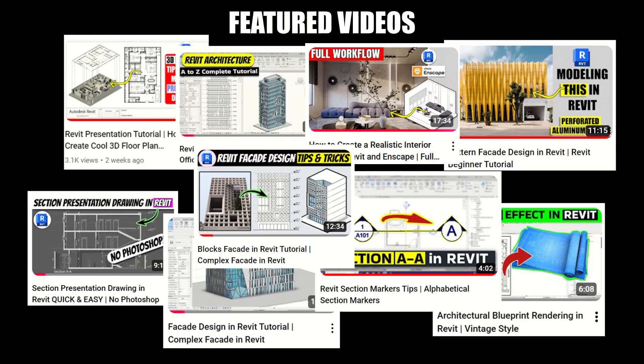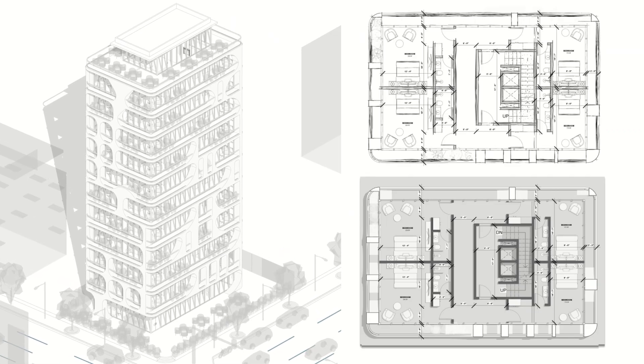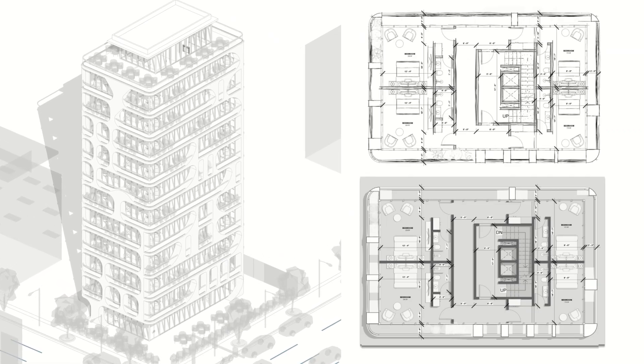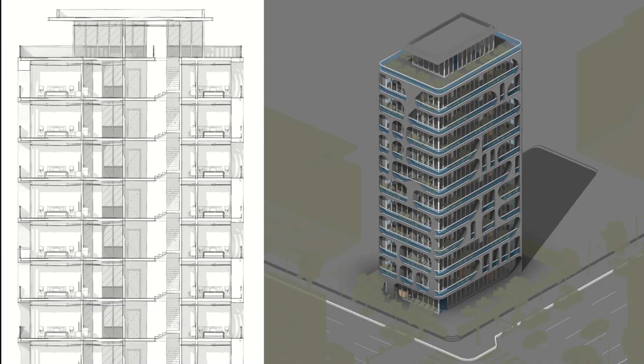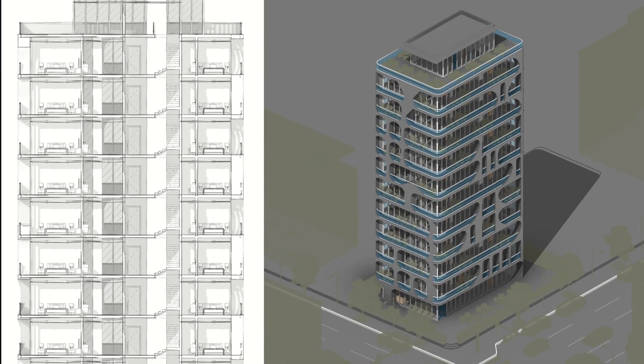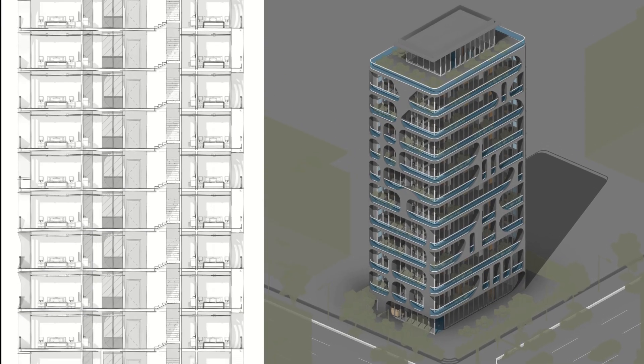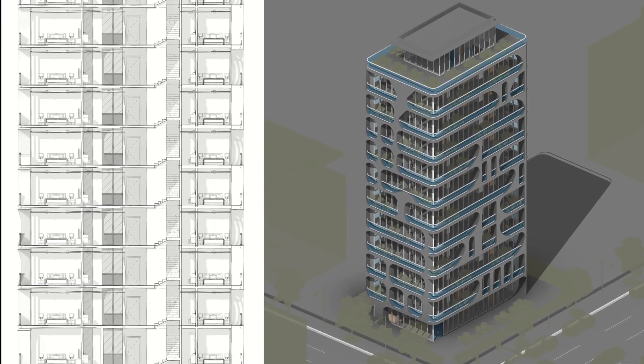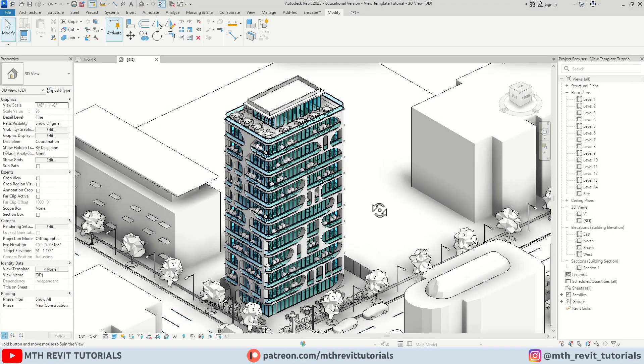In this quick video I am sharing with you some amazing free Revit templates that you can use to instantly create beautiful presentation drawings within Revit without relying on Photoshop. Let's get started.